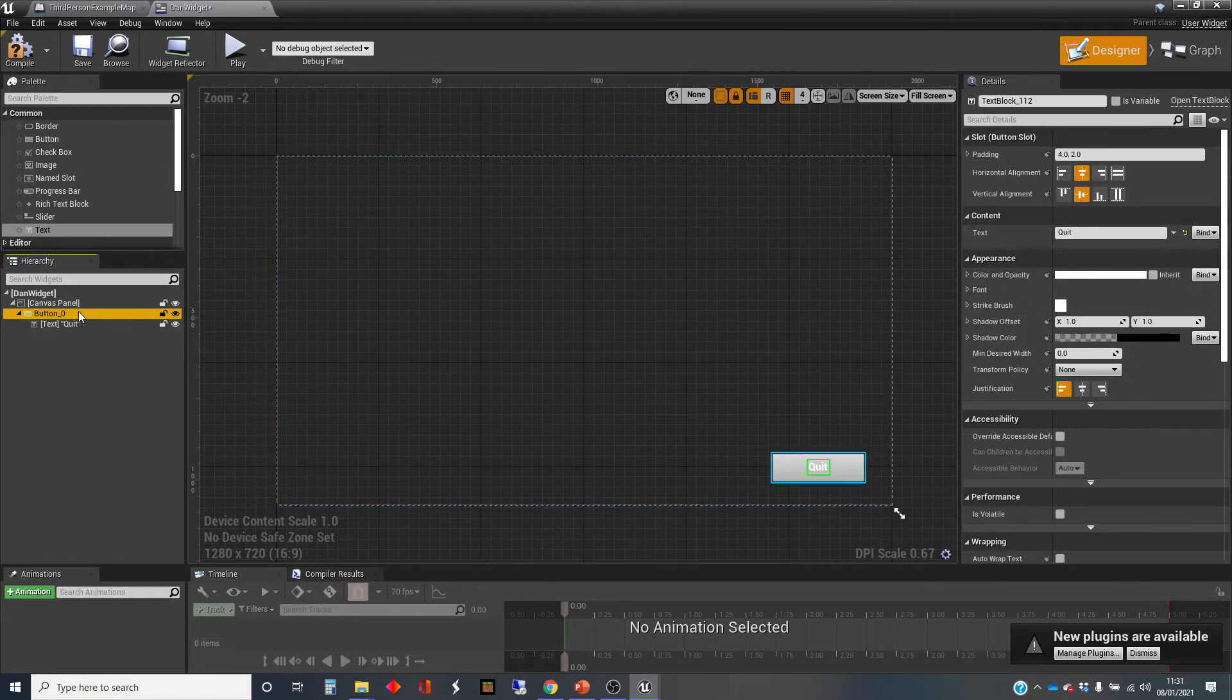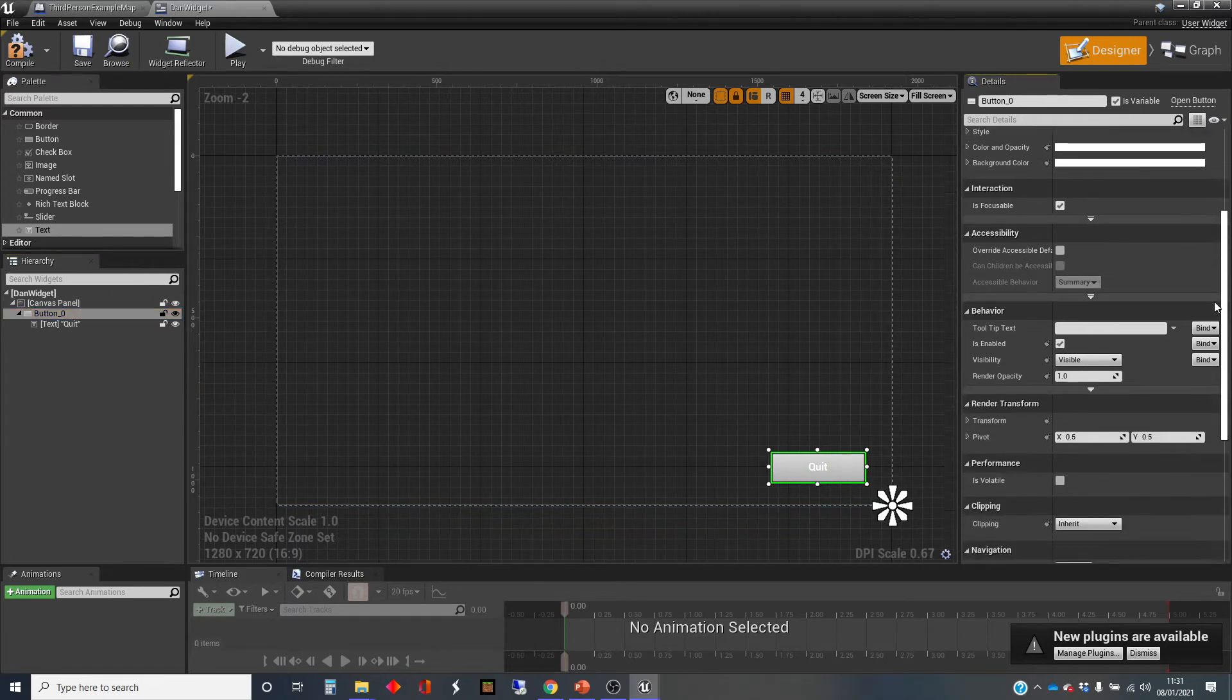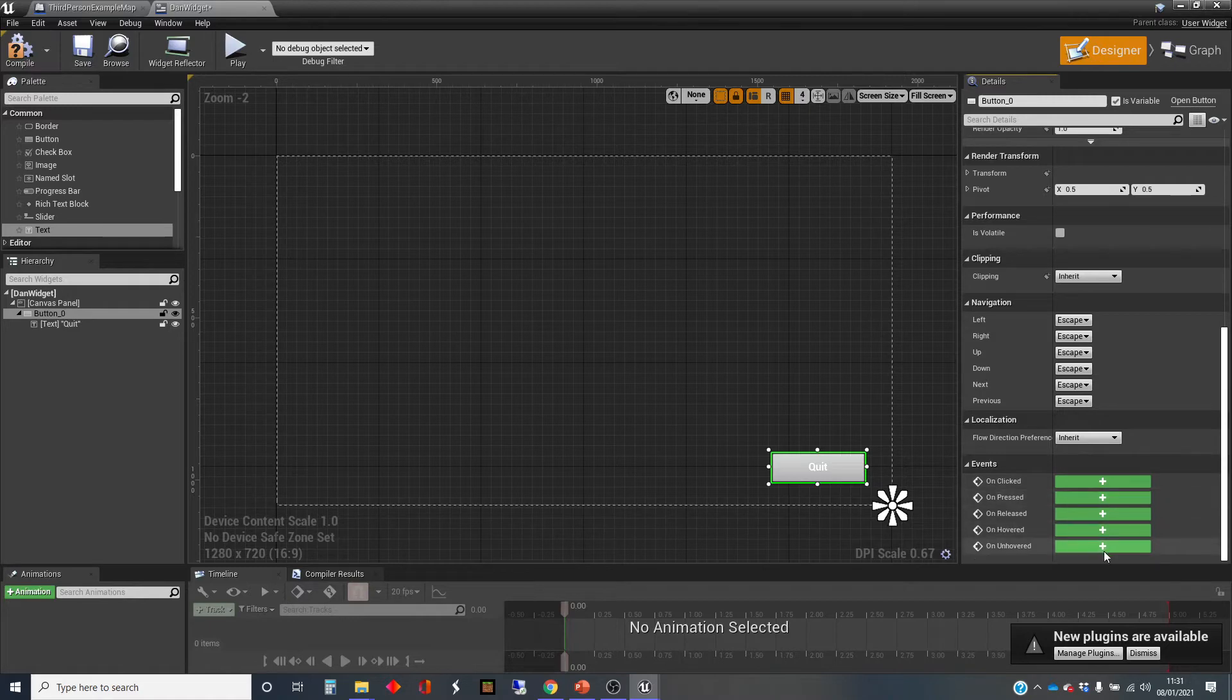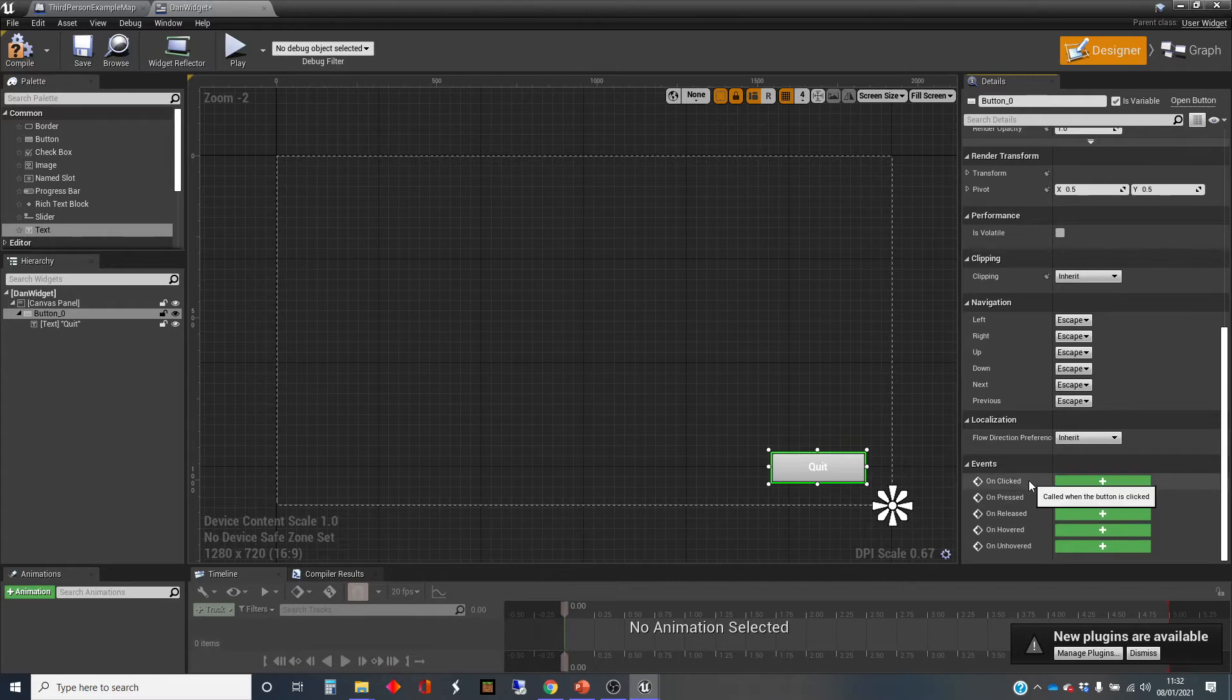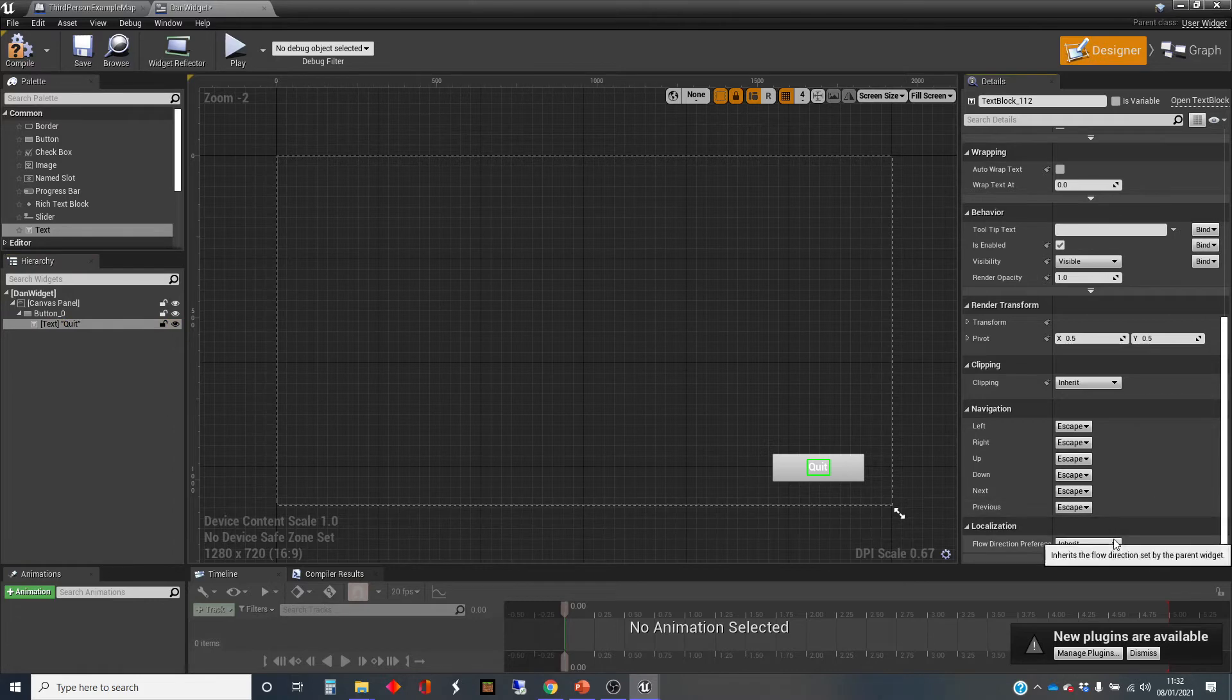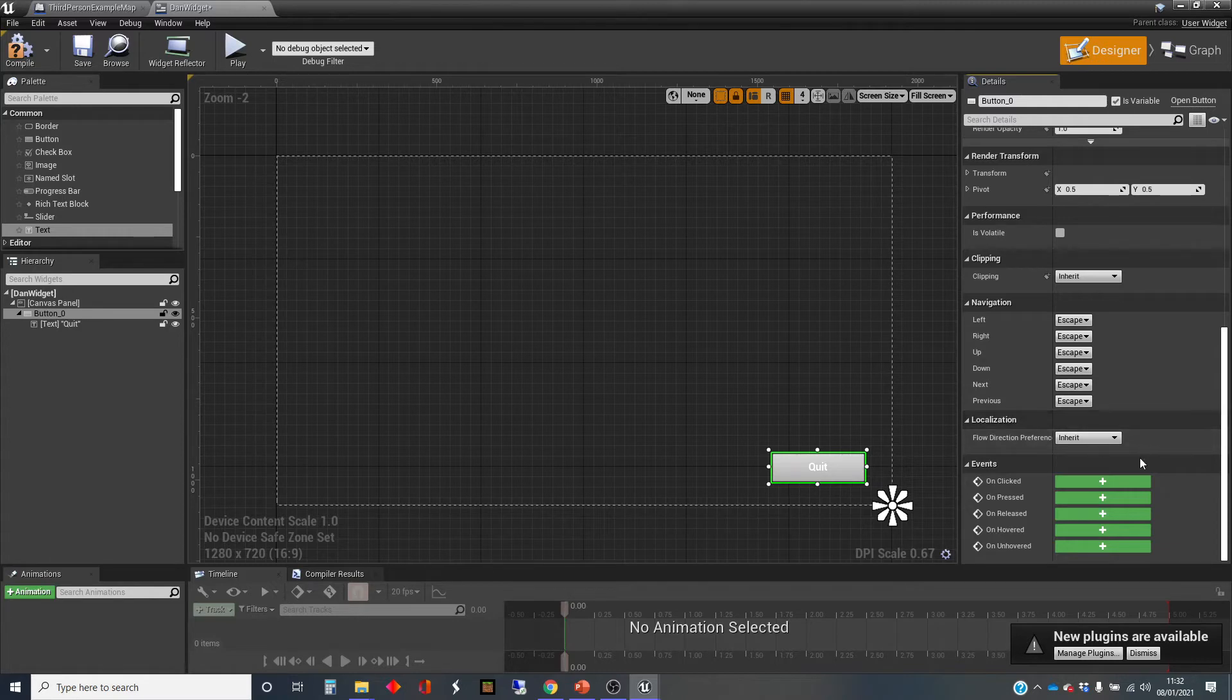So I'm going to highlight the button, go back to the button. If I scroll down here on the right hand side we'll see these green things with pluses here, and these are events or represent the events that are possibly received by this element, whatever the element is. If I go back and highlight the text, we'll see that has no events that it can deal with, but a button does. It works like an interface, a GUI interface widget.